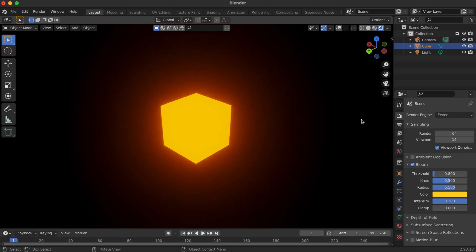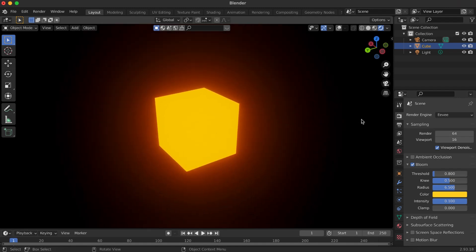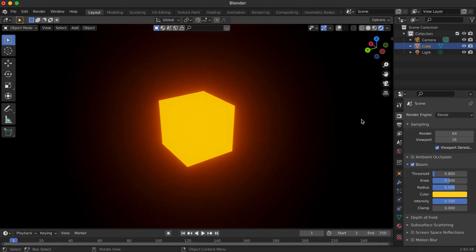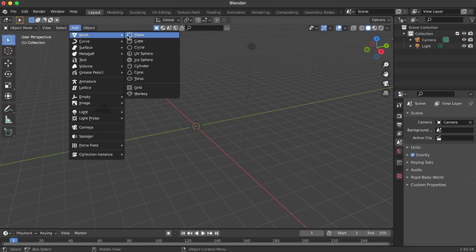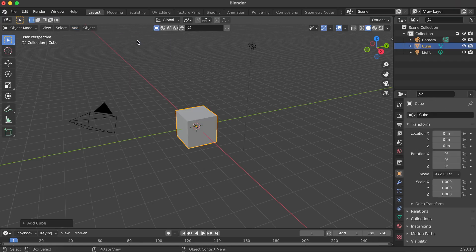In this quick tutorial, we'll learn how to make an object glow in Blender. Let's get started. Start by adding a mesh: go to Add, then Mesh, and choose Cube.